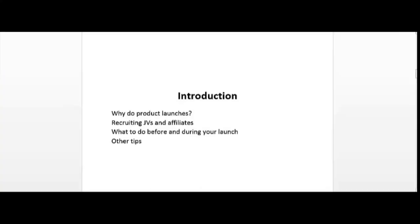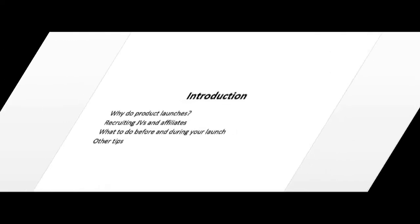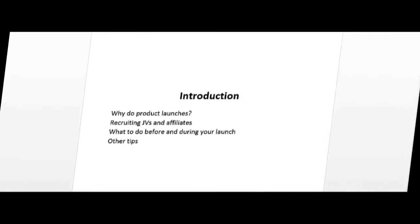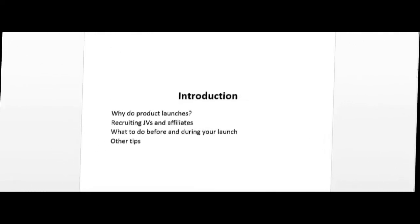Product launches can be very stressful but they can also be very rewarding, so I've made this video series to hopefully help you with your product launch. In this video series I'm going to explain to you why you should do product launches.